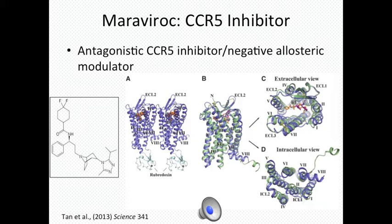Maraviroc, a negative allosteric CCR5 modulator, is a small molecule designed to bind at the center of multiple alpha helices of CCR5 in an effort to block HIV from doing so.